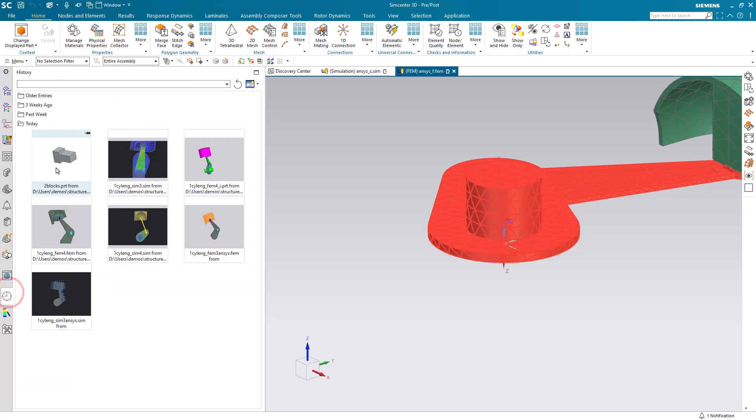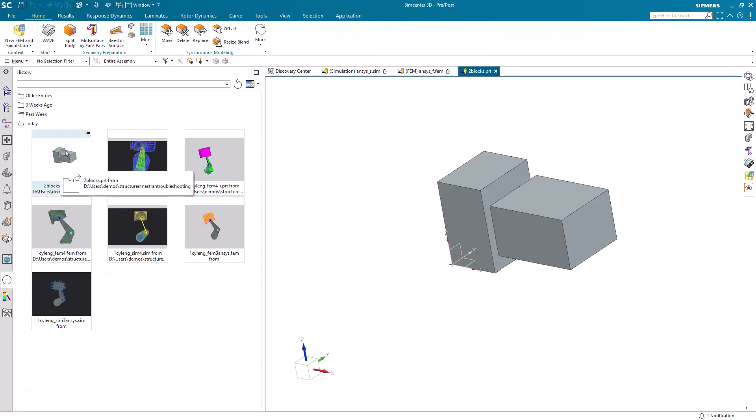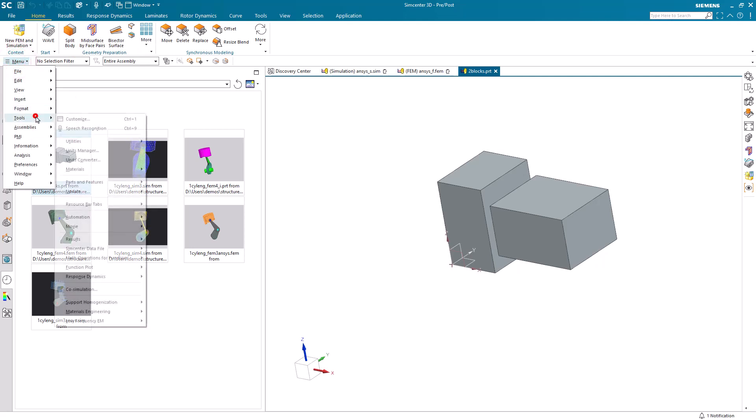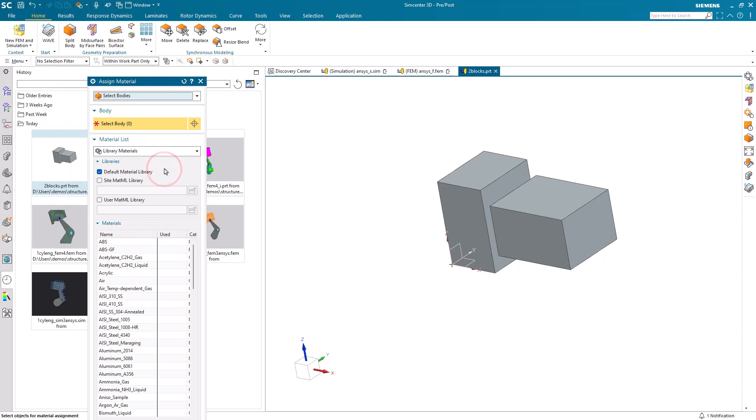So here we'll go ahead and select one of the bodies. And then we'll use that material library that we just created to assign a material from it to one of the objects. So here we'll select material ID 1.